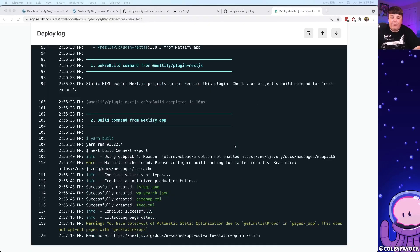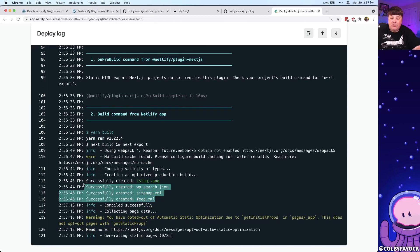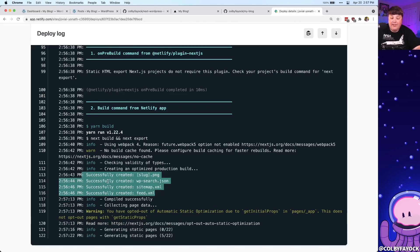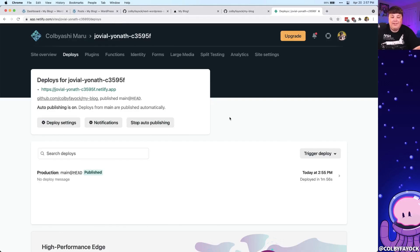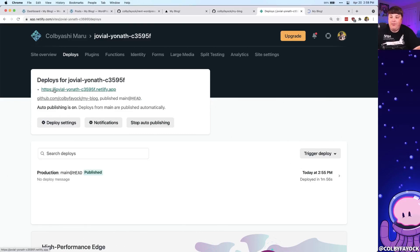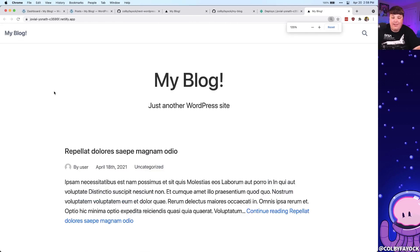As it's going through, we can even watch along inside of the Netlify logs, where we can see it's running our next build, and also our next export, where just like our local terminal, we can see that those files are being statically generated and compiled. But once it's finished, we can see that we're now green, we have a successful deployment, we can open that up in a new tab, and we can see our brand new site deployed to Netlify.